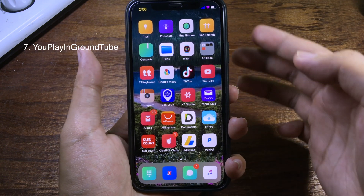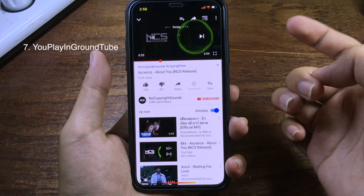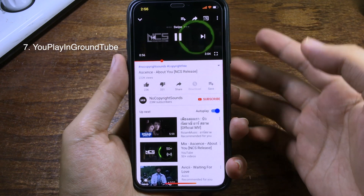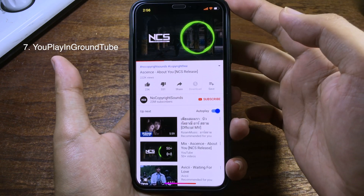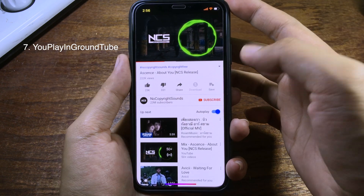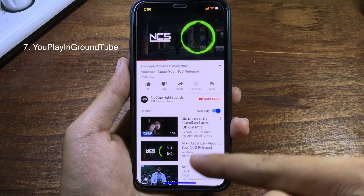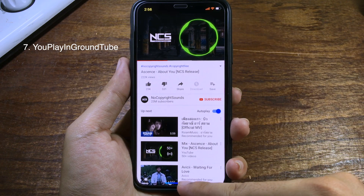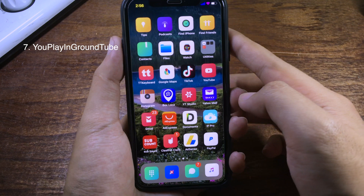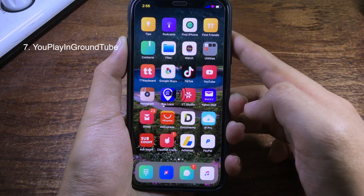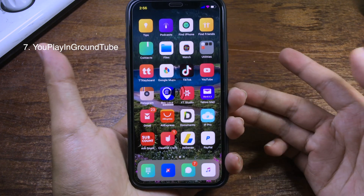If you want to play music in the background from the YouTube application, you can install this tweak. It allows you to play music in background mode on your iPhone specifically for the YouTube app. When I go back to the home screen, the music is still playing, as you can see.